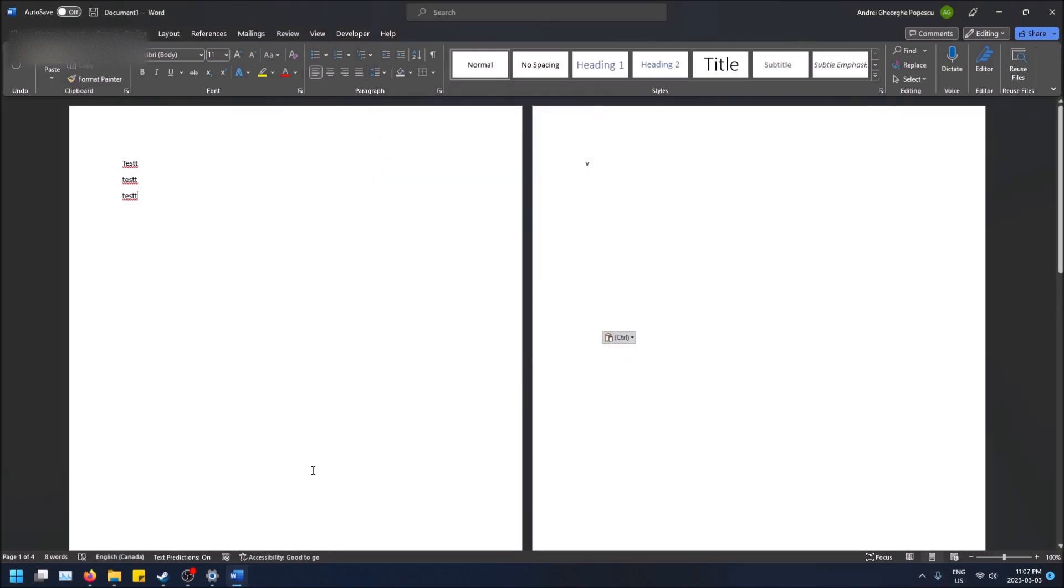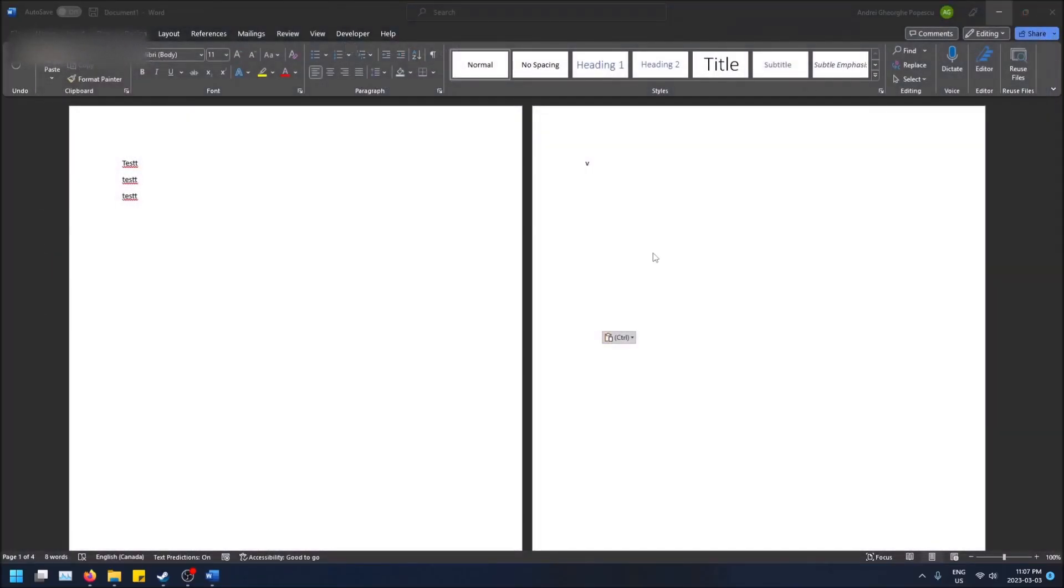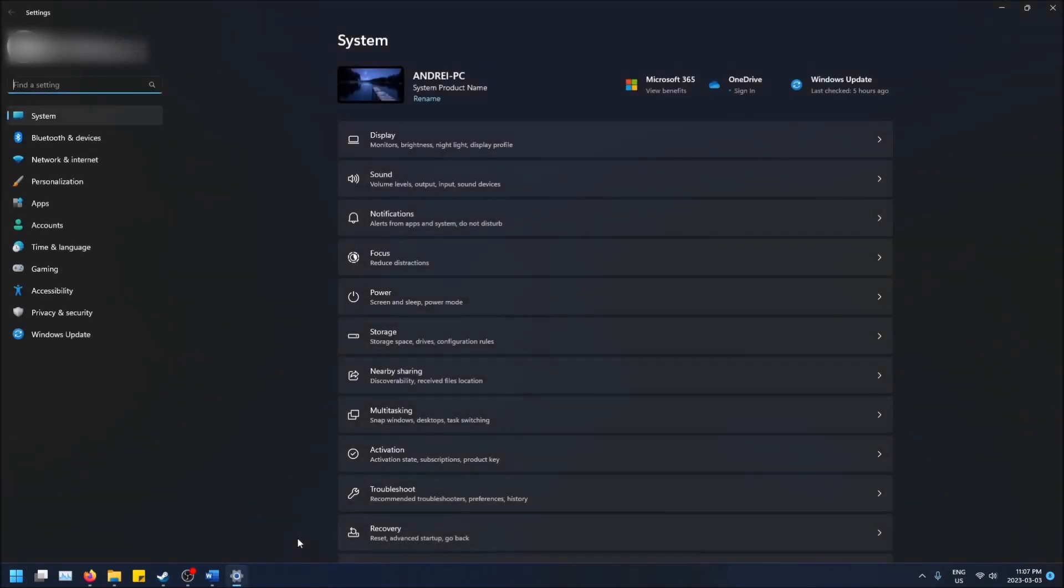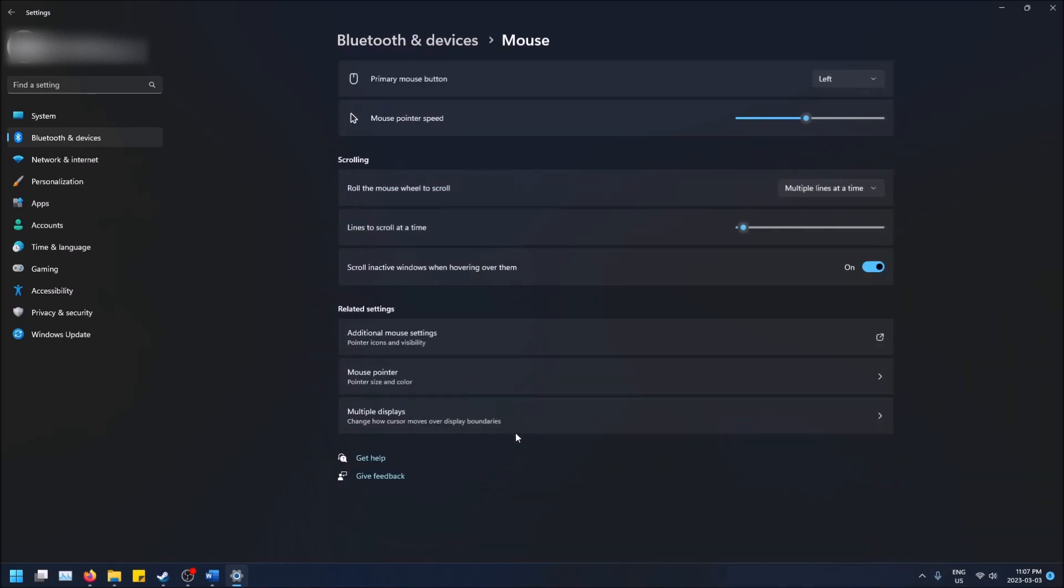I'm going to close this. To get to the settings screen, go to the bottom left corner, click Start, then Settings, then go to Bluetooth and Devices, click on Mouse, and then Additional Mouse Settings.